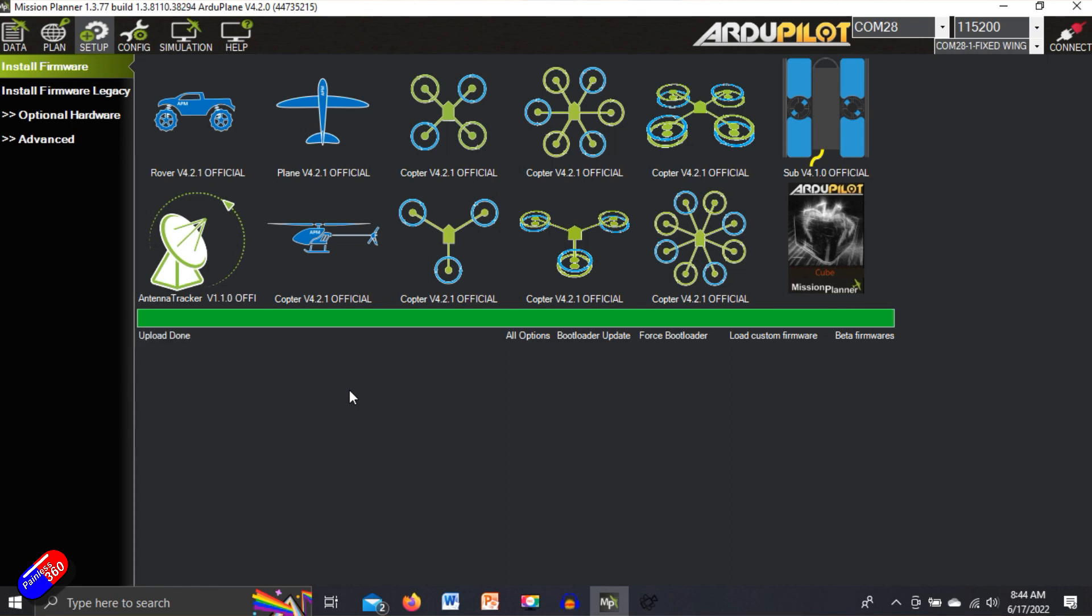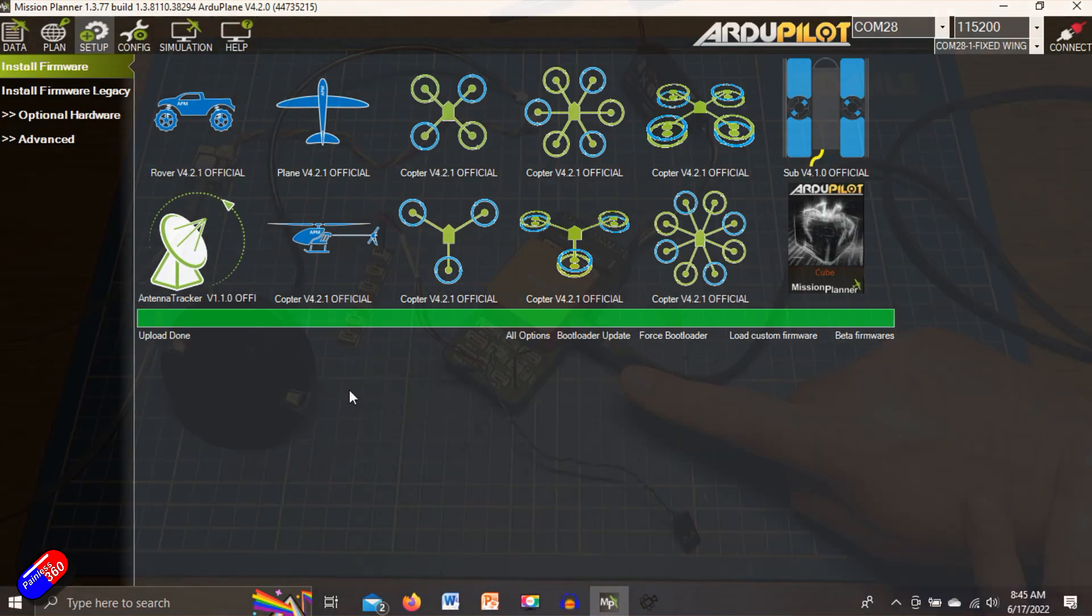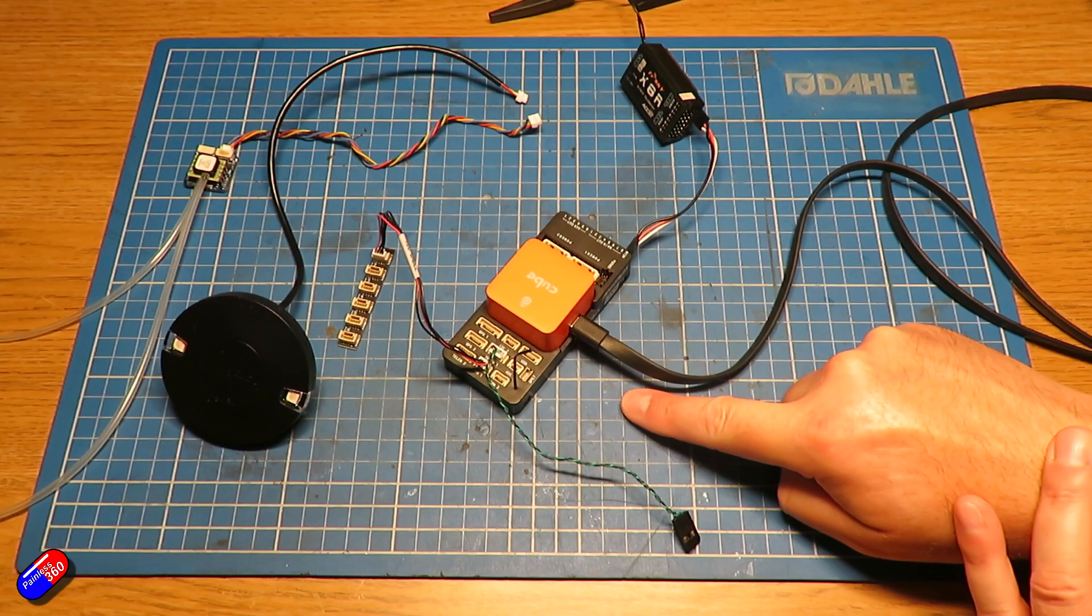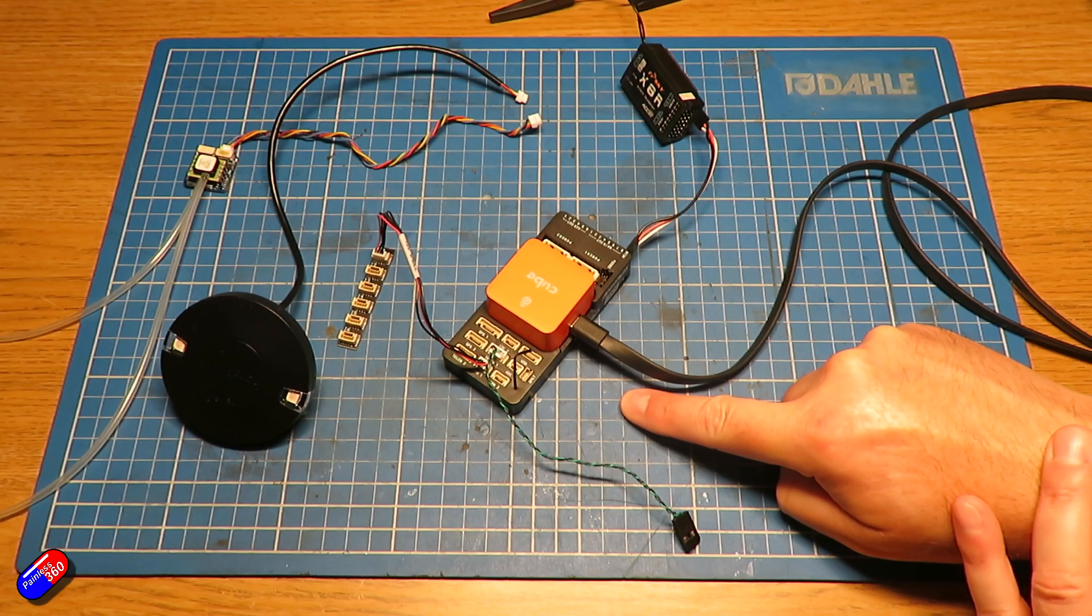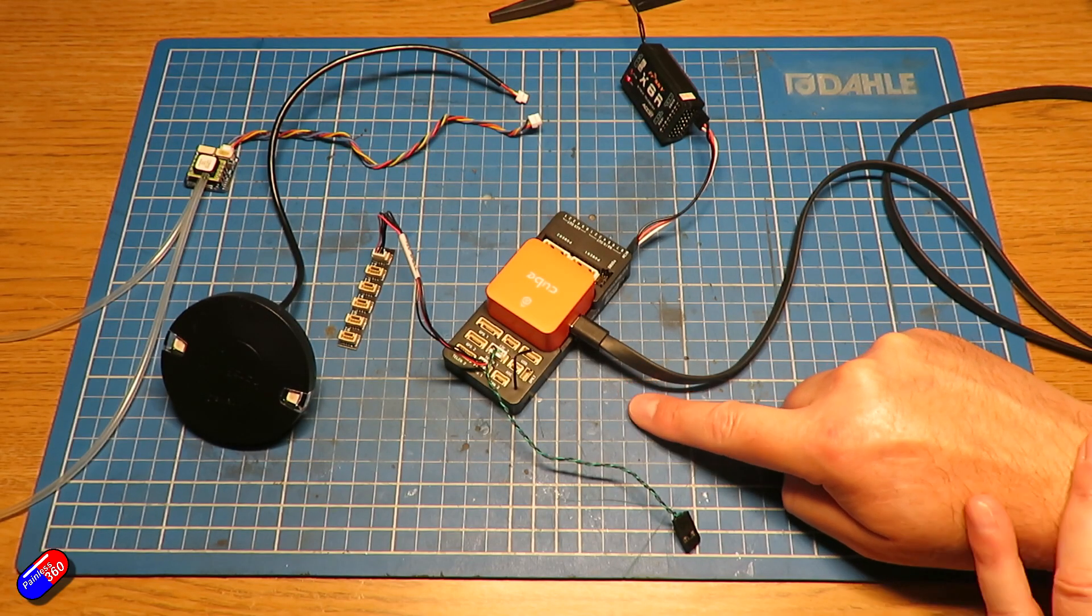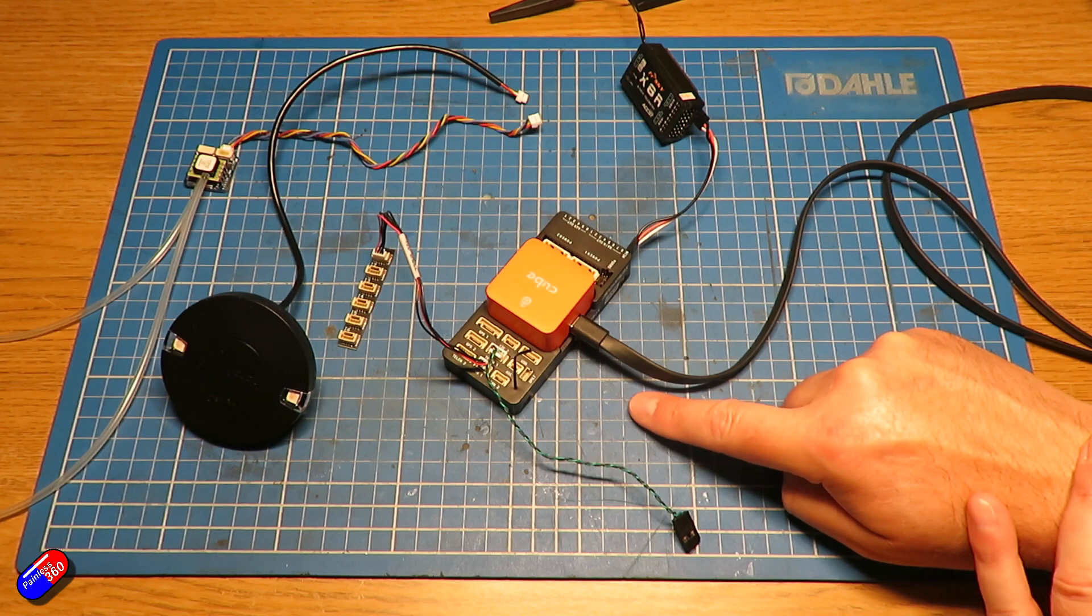There we go. The upload is done. The autopilot will now reboot. And if we connect,